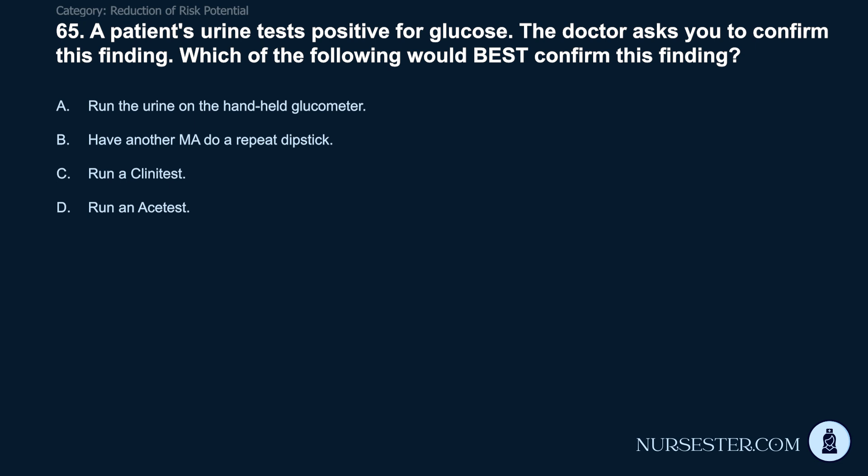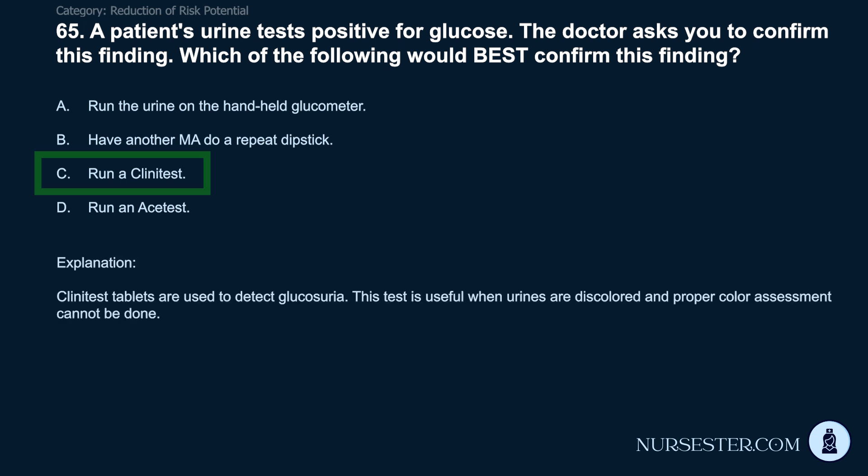Question 65: A patient's urine tests positive for glucose. The doctor asks you to confirm this finding. Which would best confirm it? A) Run the urine on the handheld glucometer. B) Have another MA do a repeat dipstick. C) Run a clinitest. D) Run an ACE test. Correct answer: C. Run a clinitest. Clinitest tablets are used to detect glucosuria. This test is useful when urines are discolored and proper color assessment cannot be done.